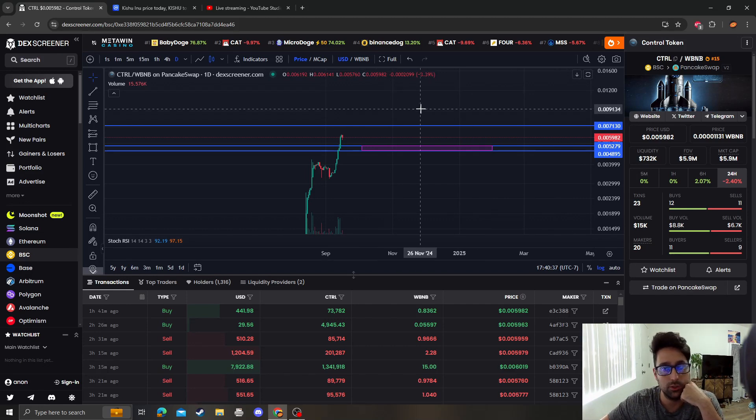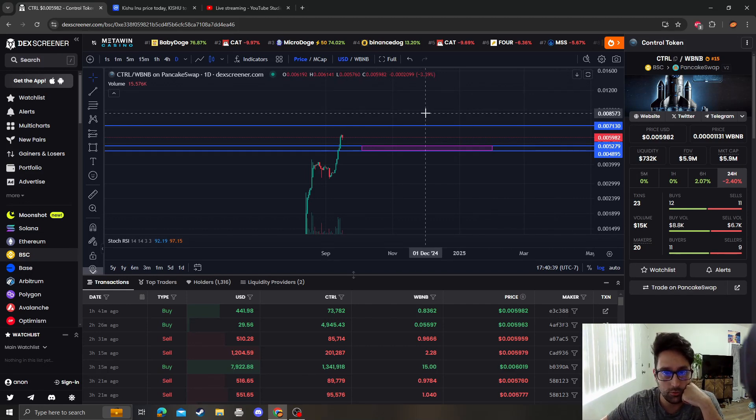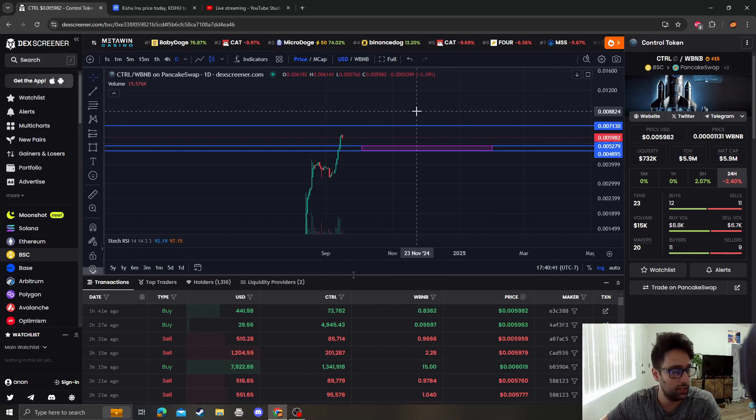Those are my thoughts on Control Token. Please like, subscribe, comment. Thank you and I'll catch you in the next video.